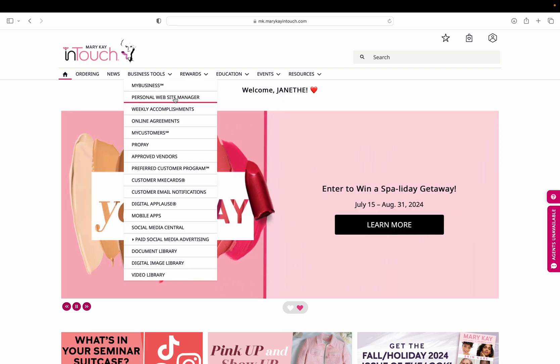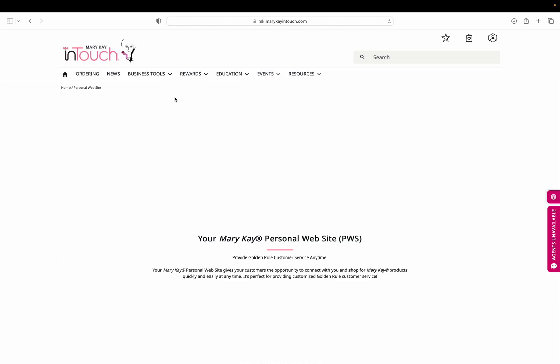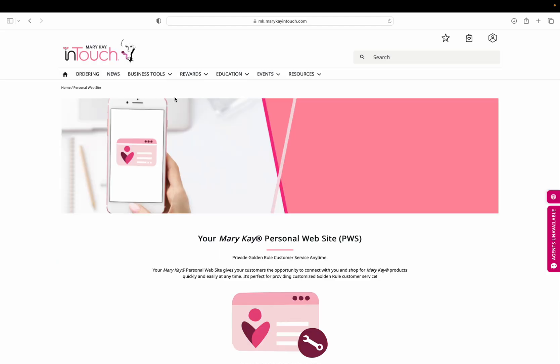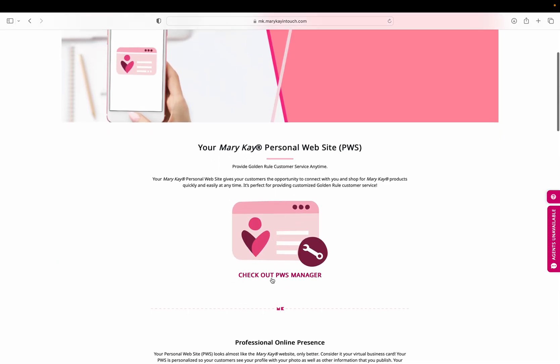Click on personal website manager, then click on 'check out PWS manager.' That will take you to your personal website.